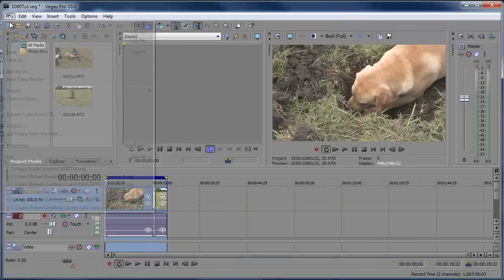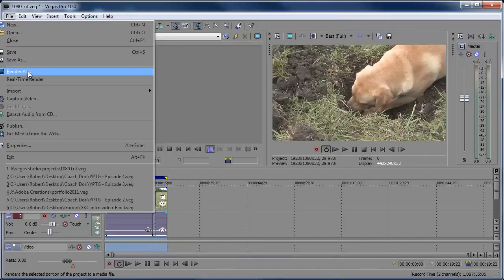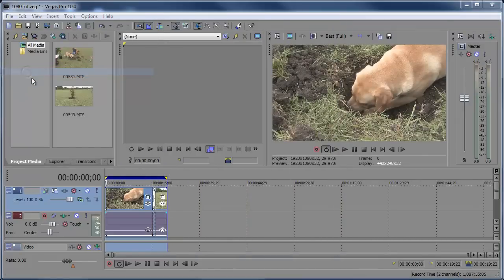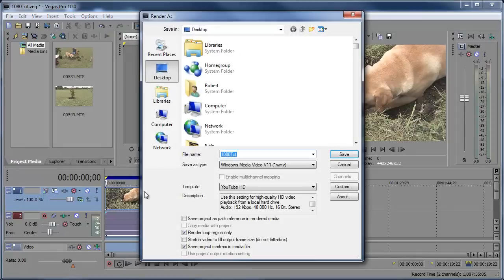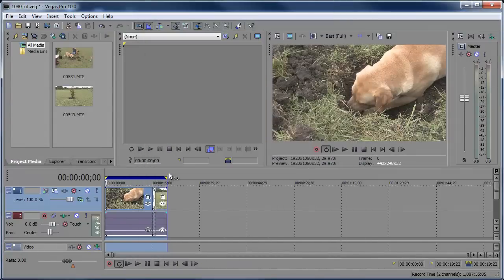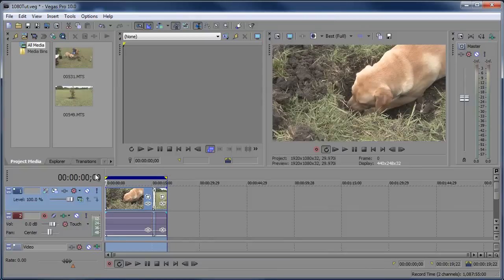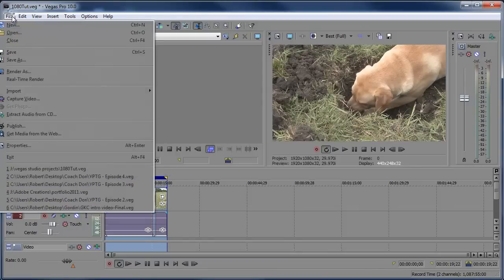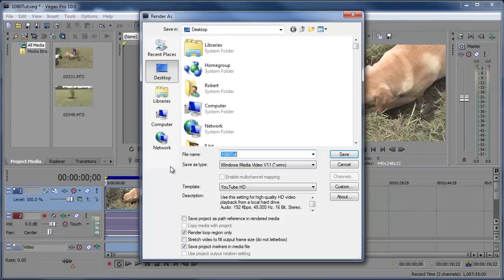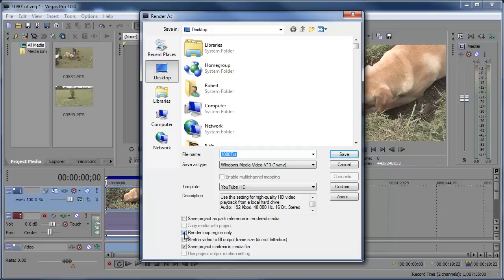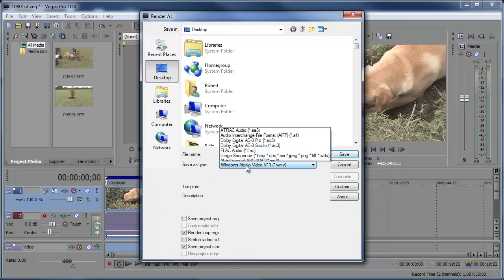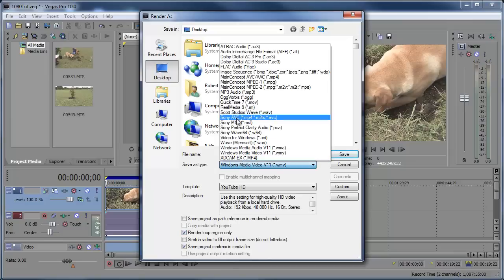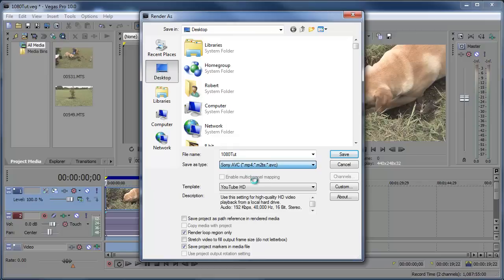I'm going to go to File, Render As. Make sure my everything's selected there. And the reason why you want everything selected is so it renders out the video that you selected. I'm going to go to Render As. And if you don't want to have that selected and you want to render everything out in your timeline, just uncheck this Render Loop Region only and it should render out everything that's on the timeline. Just make sure you don't have any skips or anything. You know what you're rendering. Same thing for here. Save As Type, Sony AVC MP4. Click that.